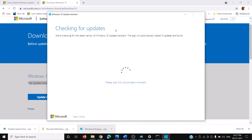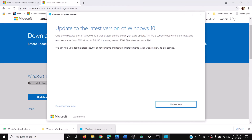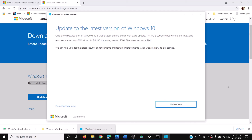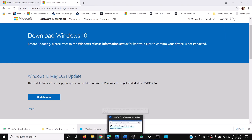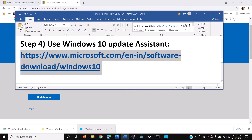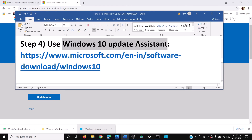Click on the exe file to launch the Windows Update Assistant. It will check for updates and show you the latest version available. Click on Update Now. Once the update is installed, your Windows should be up to date and you should not receive that error message.